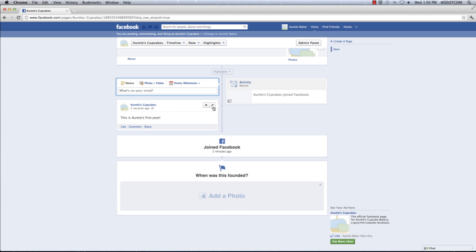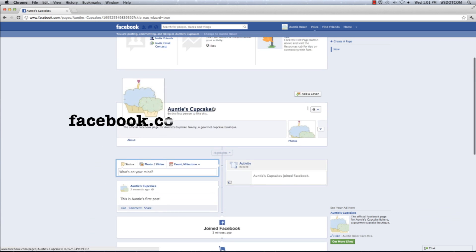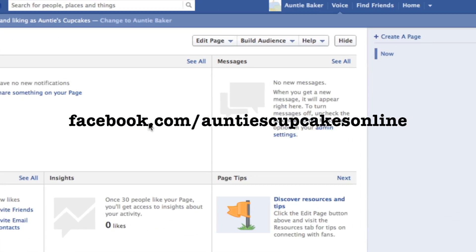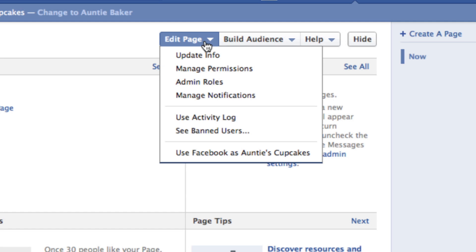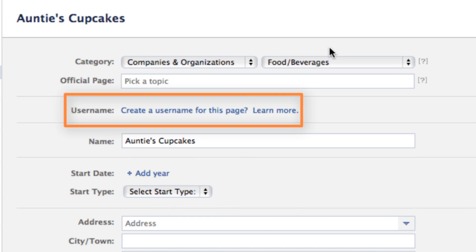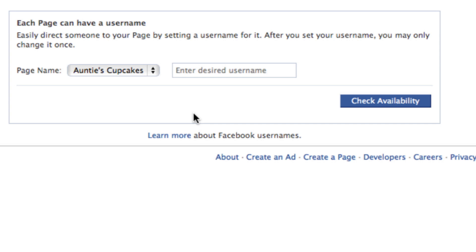You can change your username so that other people can find your page using an easy-to-remember URL. For example, I want to be able to find my page by typing in Facebook.com/AuntiesCupcakes. So go to Edit Page, choose to update the info, and you can create a username by clicking on that right here. Make sure you're happy with your username because after you've set it once, you can only change it one more time.